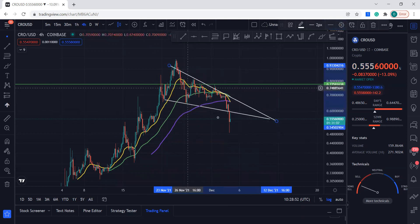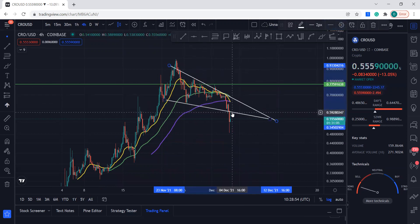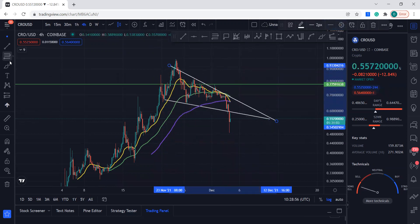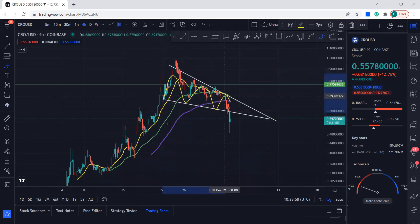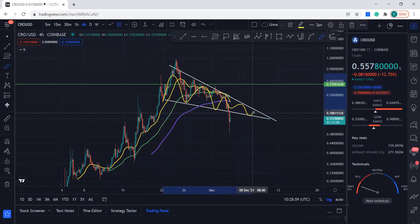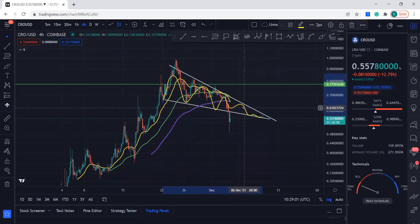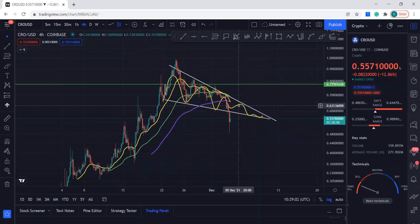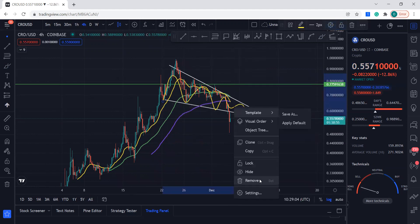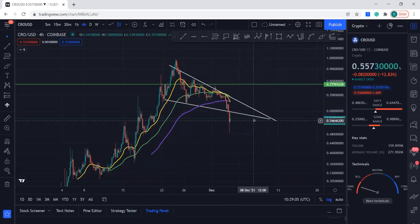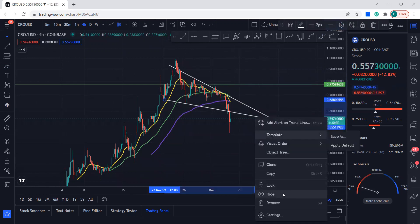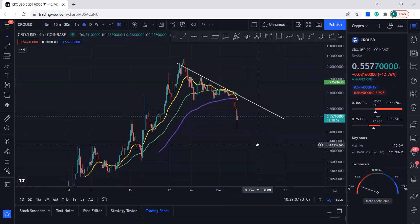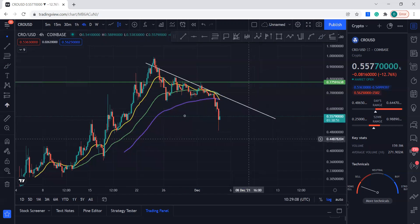It also found some resistance here because this is what it was supposed to do — come down and then reach the technical target. Even if it came in one day that's fine. Let's see what it's doing now.